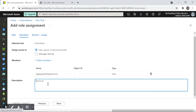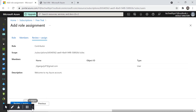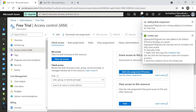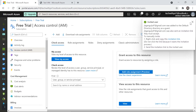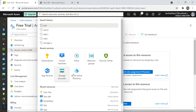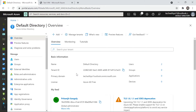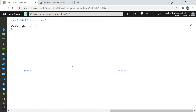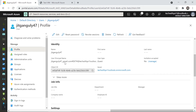I can add a description like 'Welcome to my Azure account,' then click Next and Review and Assign. It confirms that jeetganguly47@gmail.com was added to the default directory as a guest and sent an invitation link. In Azure Active Directory under the Users section, I can see my default account and Jeet's account now listed.